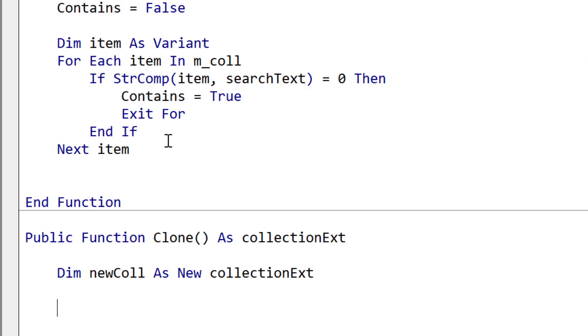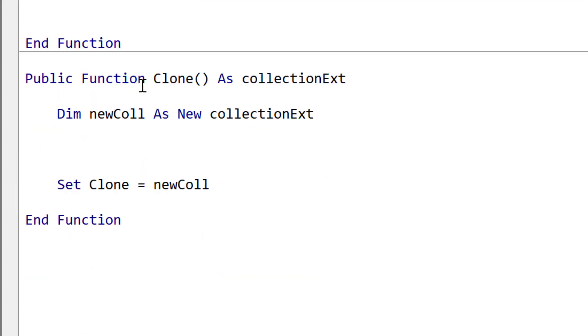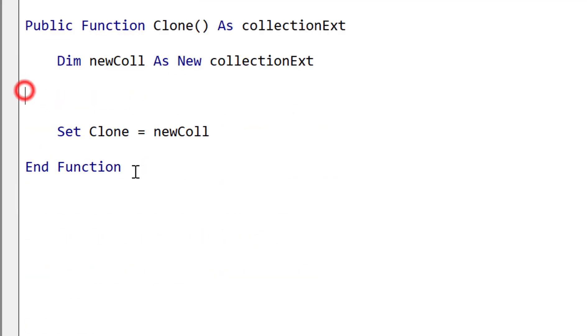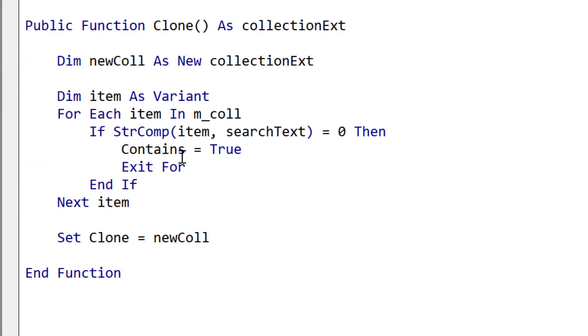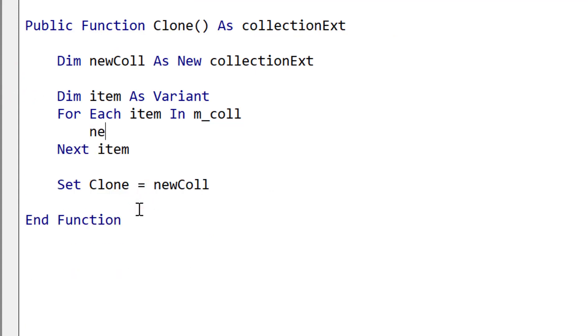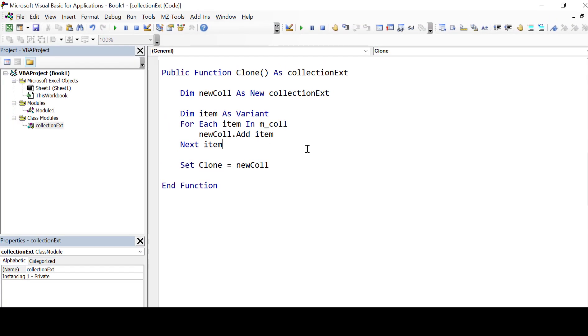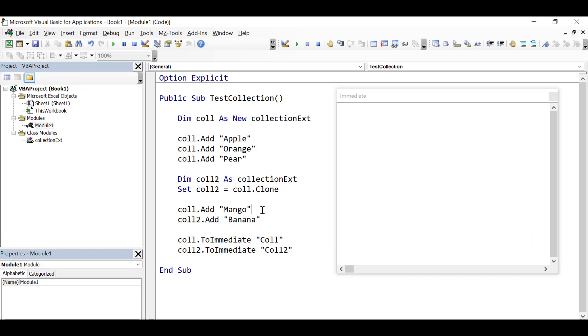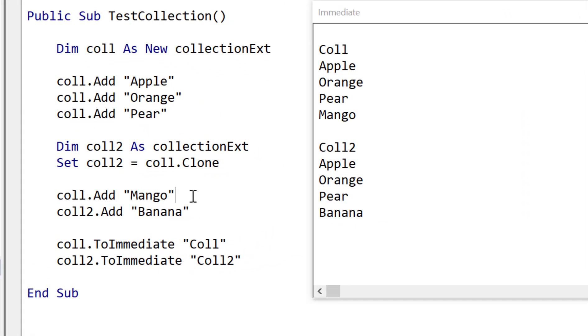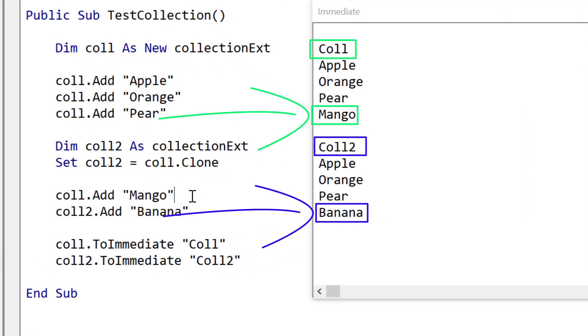So now all we've got to do is simply use a for loop to read through our collection. So let's take the one from up here and for each time we go through the collection, each item we add to our new collection extension object. And then at the end, as we've already done, we're going to just return that. So that's how simple it is to do our clone. So we run the code and you can see that the first one has mango and the second one has banana. So they're actually two different objects.